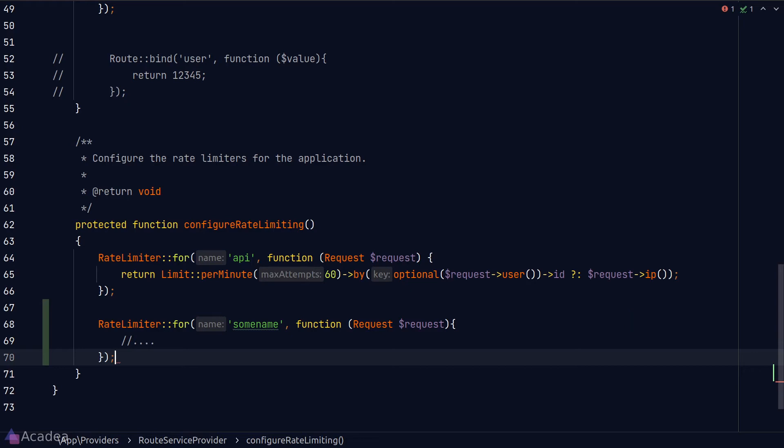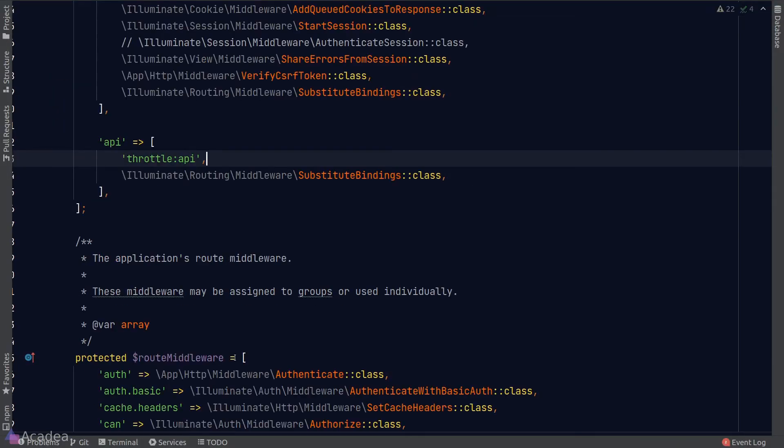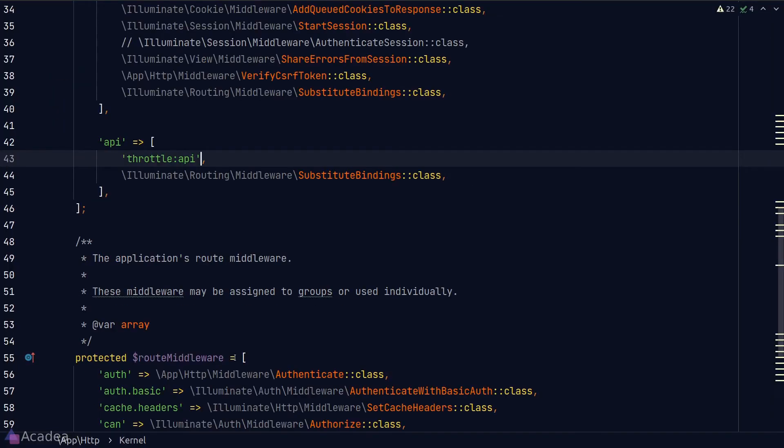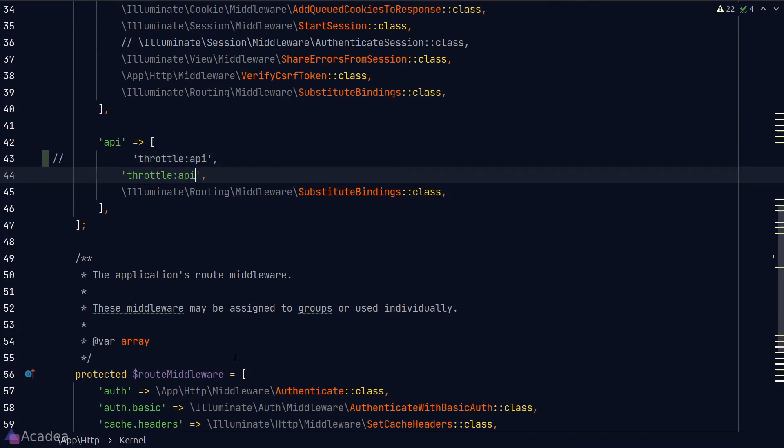Now, if you don't want to use a named rate limiter, we can also pass in the parameters manually. So let's go back to our kernel. To tell Laravel that we only want 60 requests per minute, what we need to do is to pass in the argument 60 and 1 to the throttle middleware.